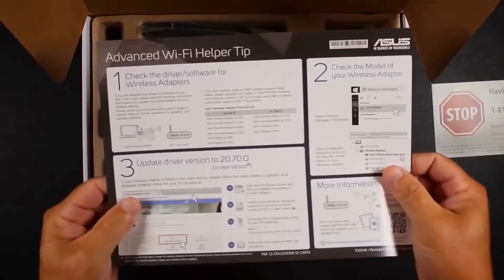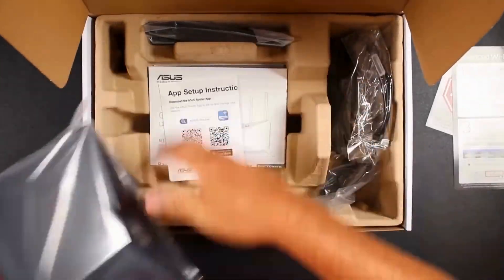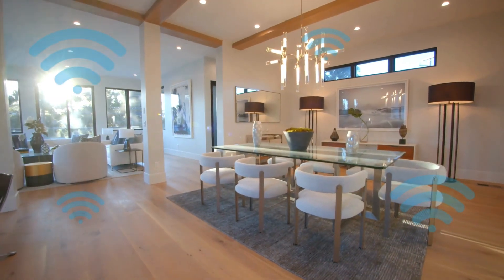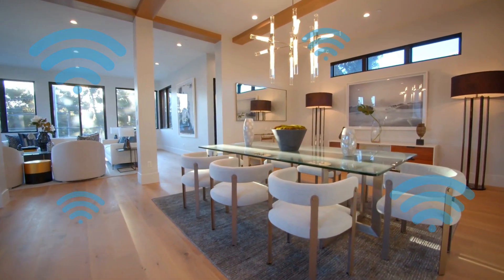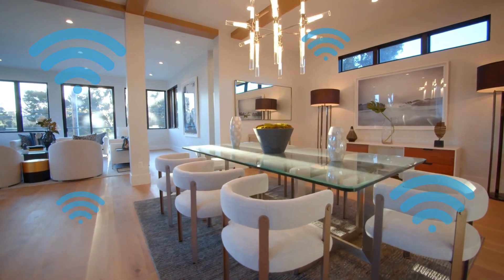First, unbox your router and place it in a central spot in your home for the best Wi-Fi coverage.